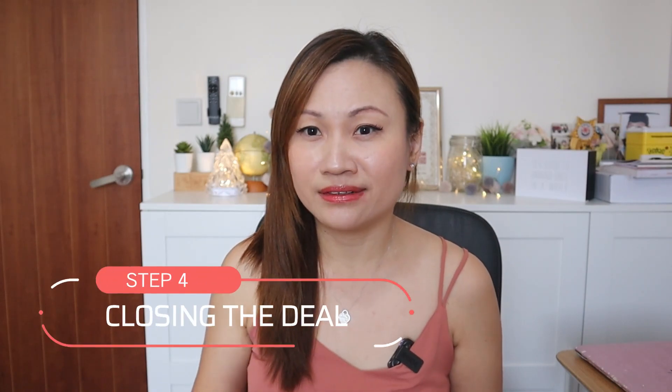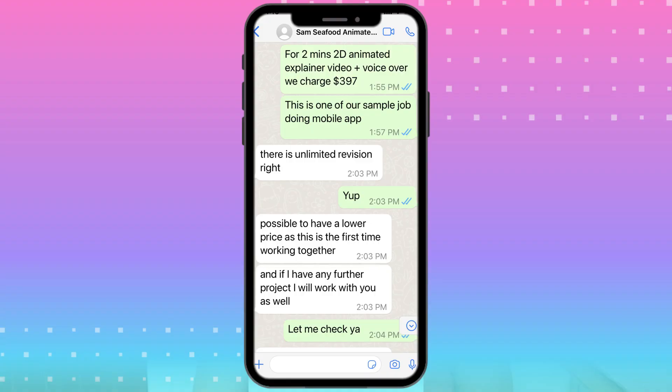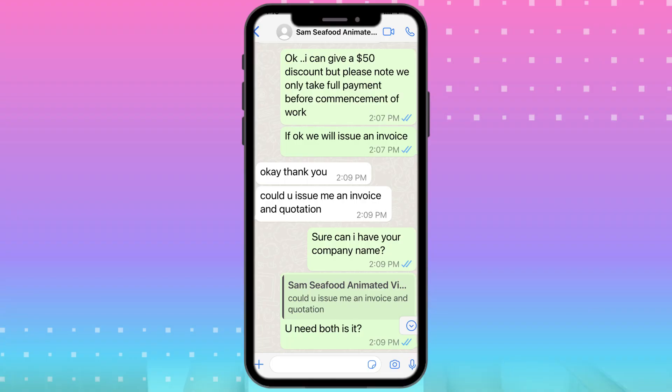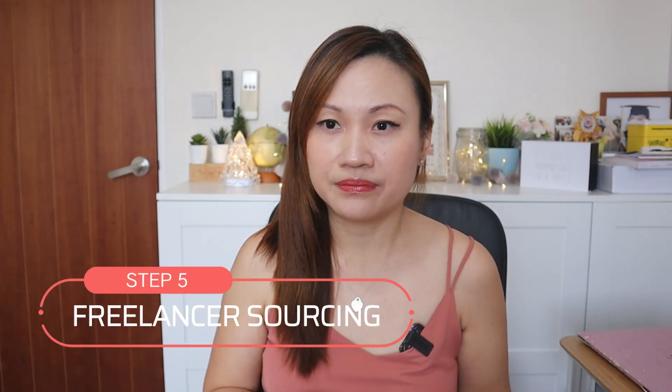The fourth step will be closing the deal. I quoted him $397. True enough, he asked for a discount. This is up to you, but I ended up giving him $50 off and he took the offer. I highlighted that I need full payment to start work — he agreed. I then went ahead and created an invoice and sent it to him.